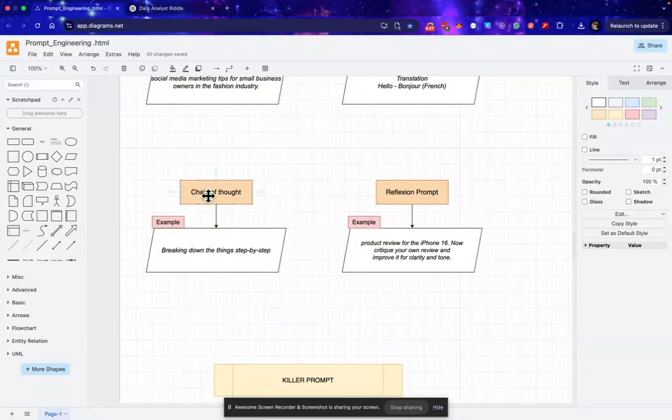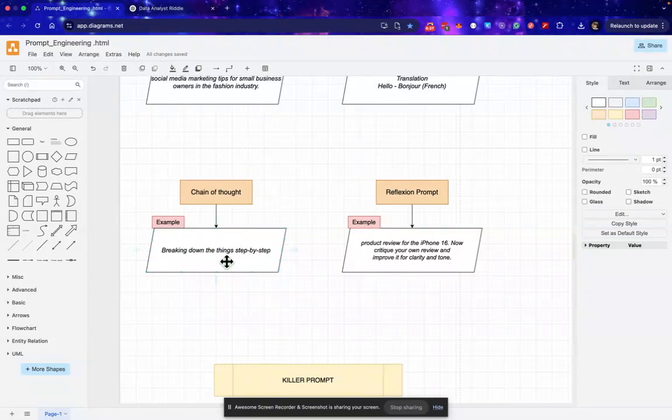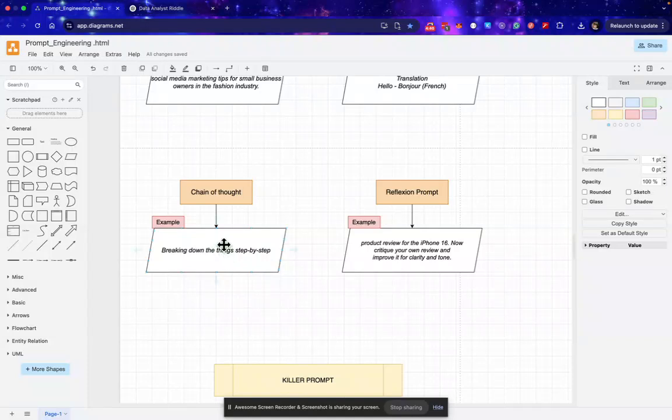The third type of prompt is chain of thought prompt. In this we generally ask the AI to give the solution by breaking them down step by step. So for example, if I just pass any math problem and I want a step-by-step solution for that, I'll ask AI: hey, solve this problem and give me the result step by step.